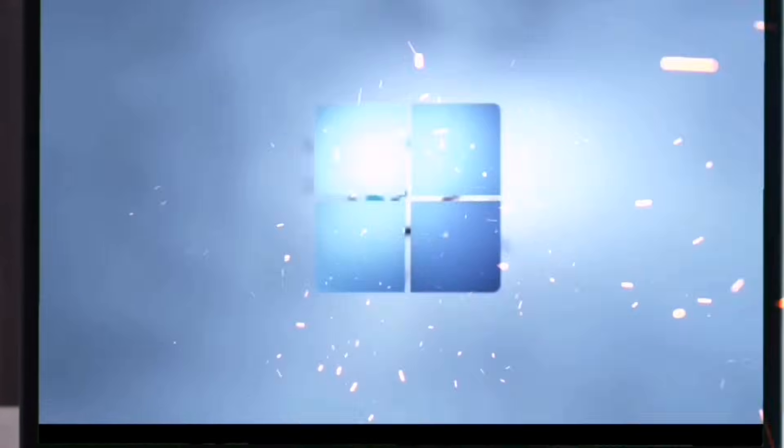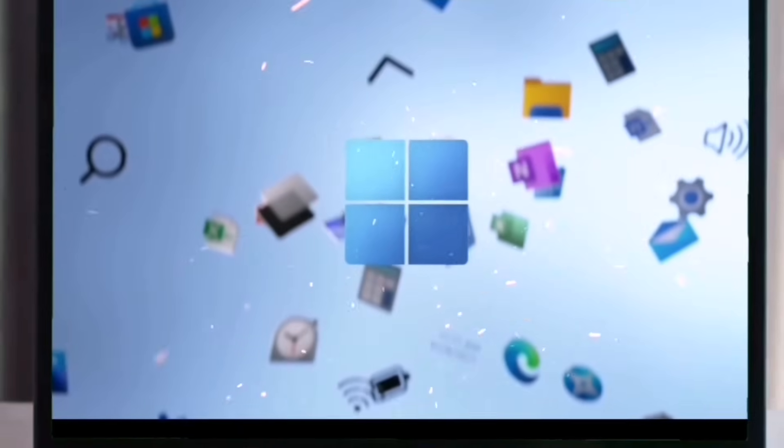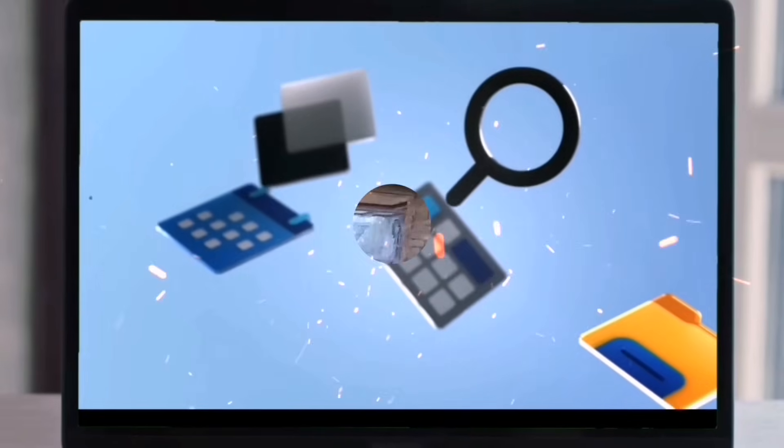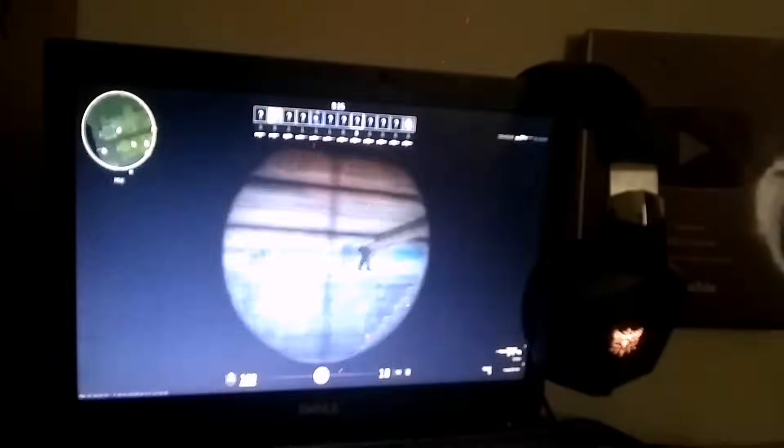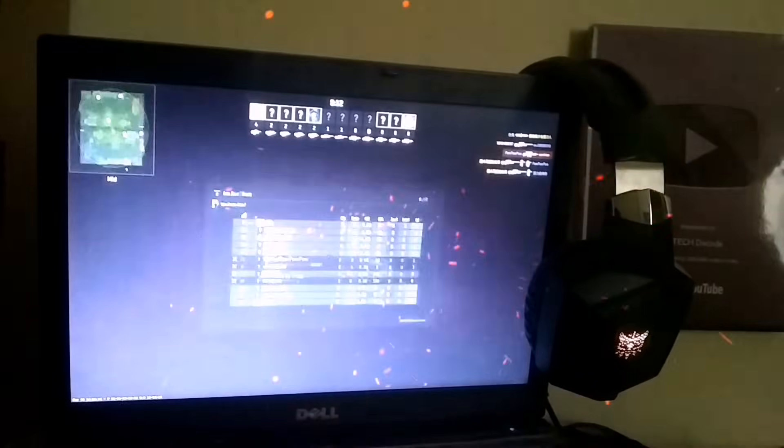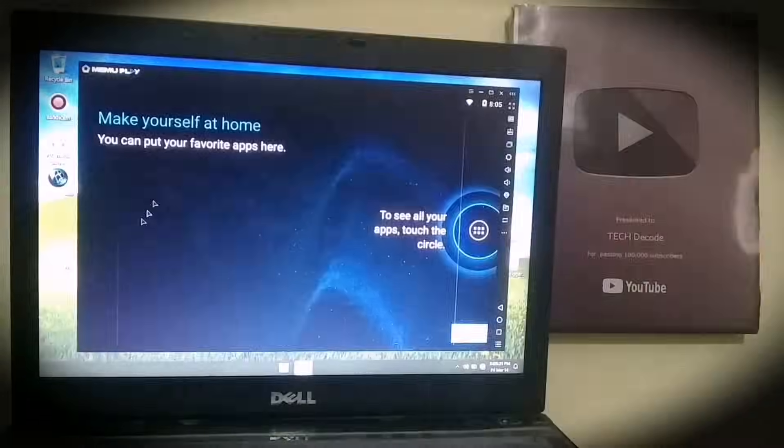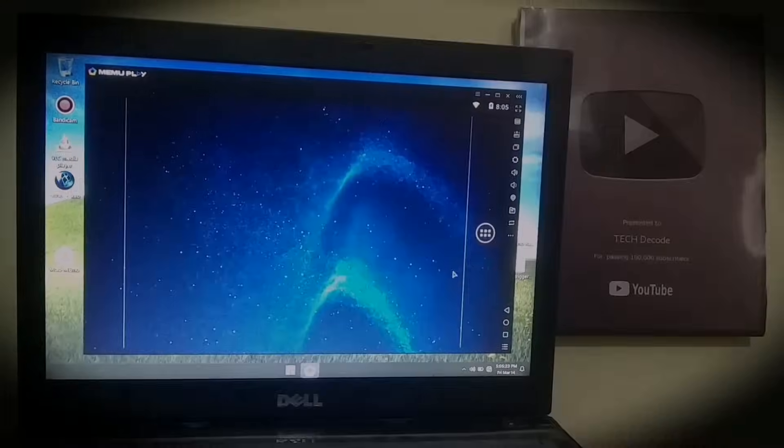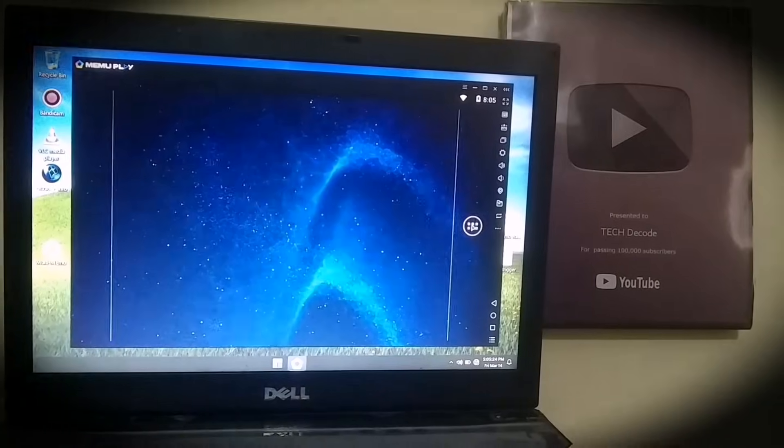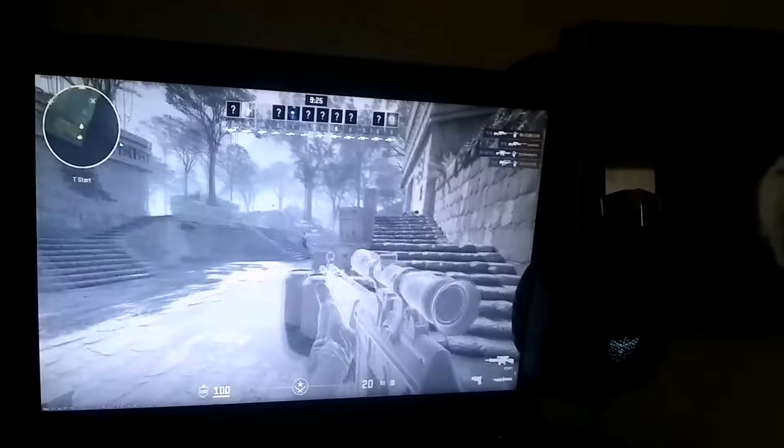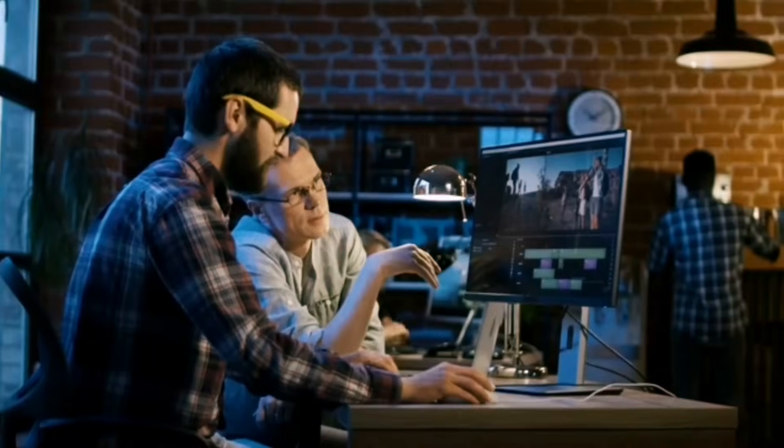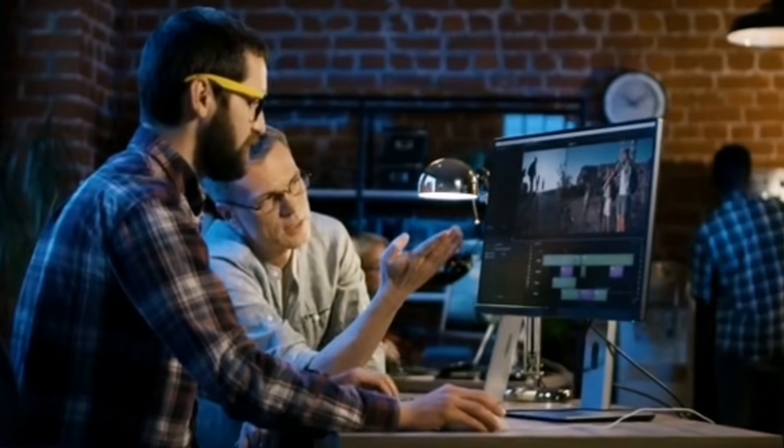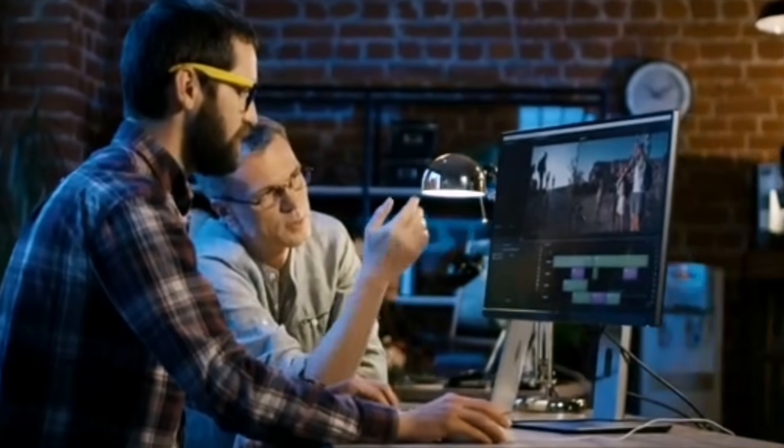In today's video, I'm bringing you a lightweight and modified version of Windows 11 that works smoothly, even on a PC with just 2GB of RAM. But that's not all. We'll also test whether an emulator runs properly on this version or not. Because let's be honest, if you're installing Windows for gaming, this test is going to be very important for you. So, without wasting any more time, let's get started.